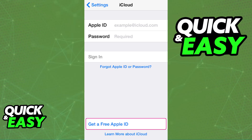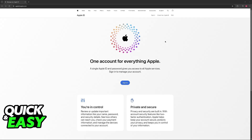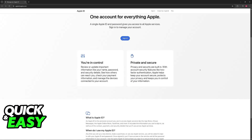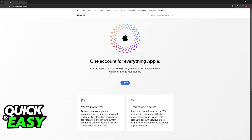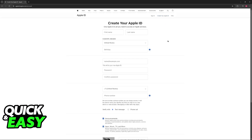If this option is not available, or if you cannot proceed further after selecting it, then you will have to use the alternative shown in this video. All you have to do instead is go to a computer — either a Windows PC or a Mac — and go to appleid.apple.com. You will be able to click "Create your Apple ID" at the top and create your Apple ID from there.